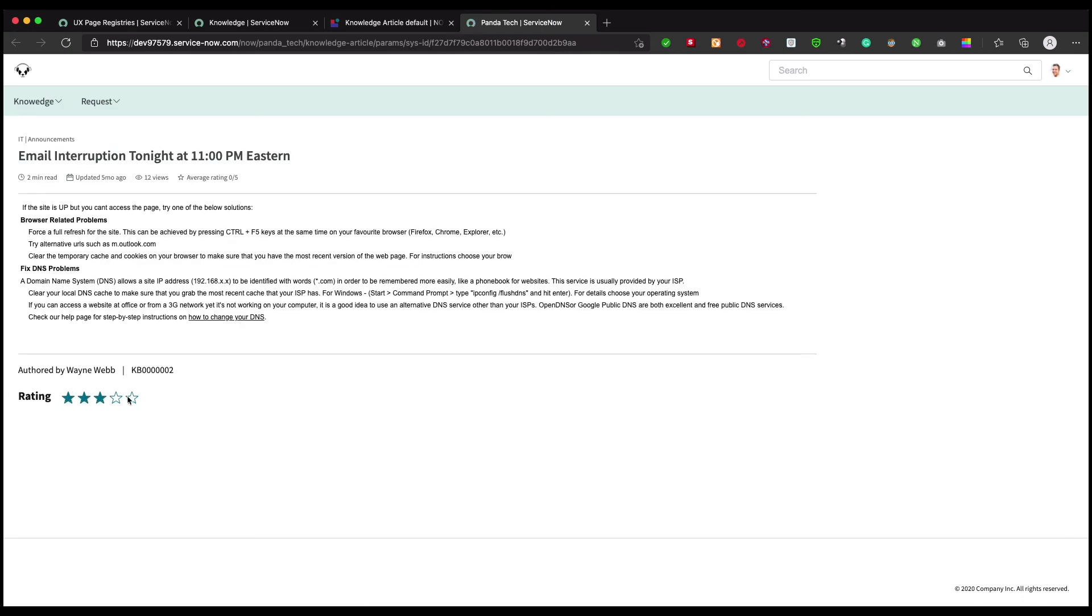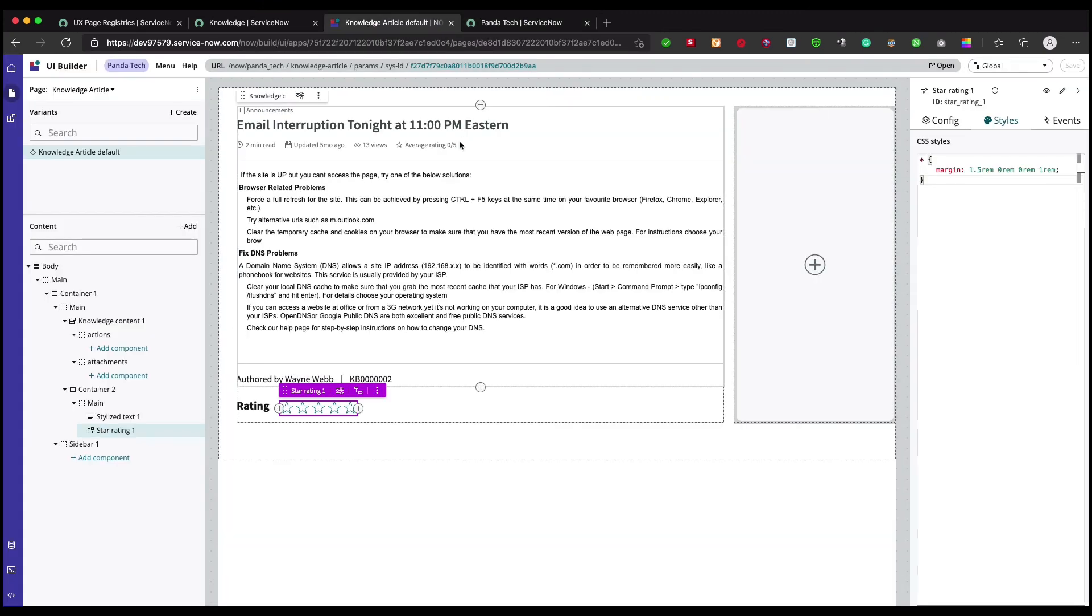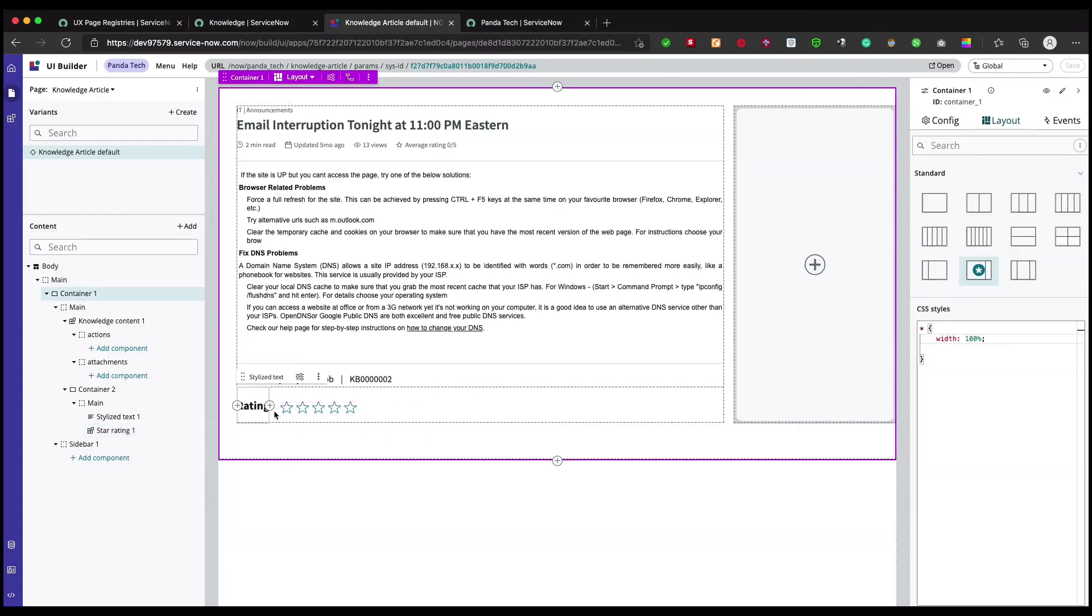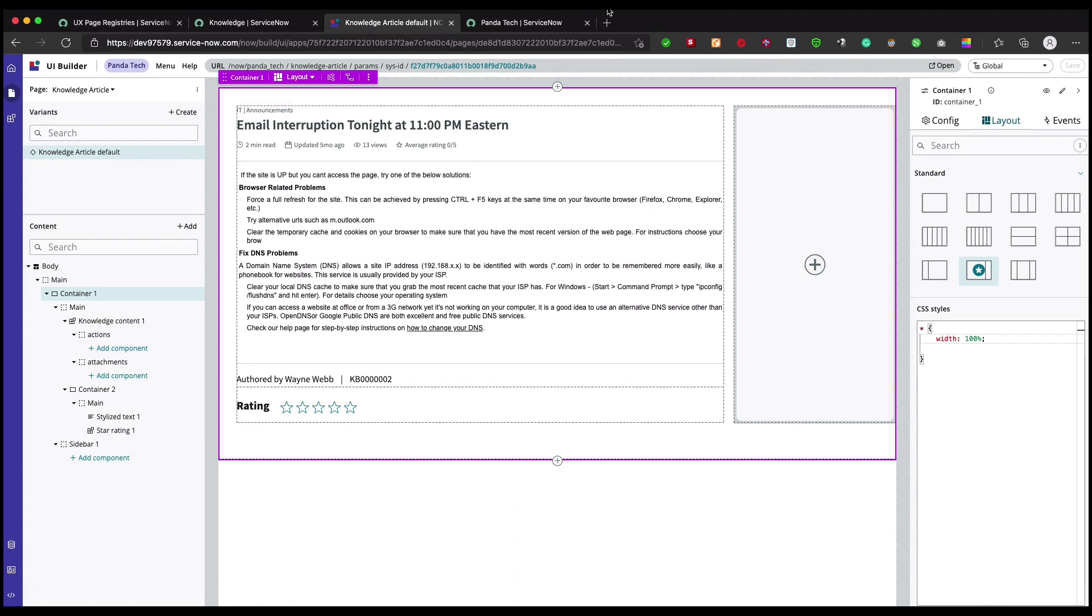That's it folks, that's how we can add a new rating component. The next one what we're going to see is how we can bind this rating component with our data broker to actually have an update and get effect for this knowledge article. Thank you.